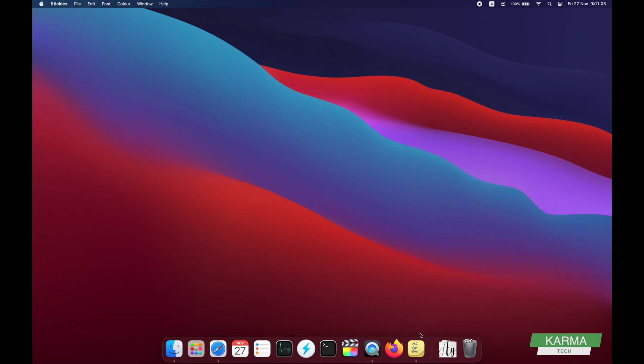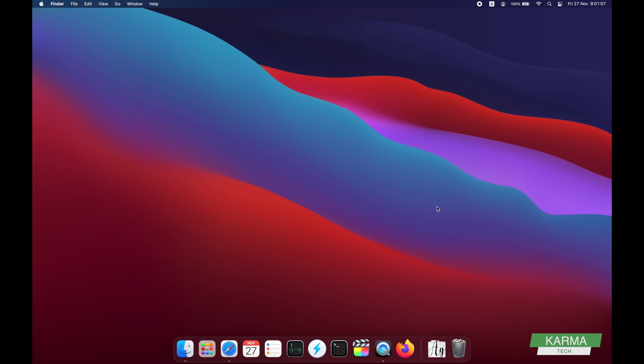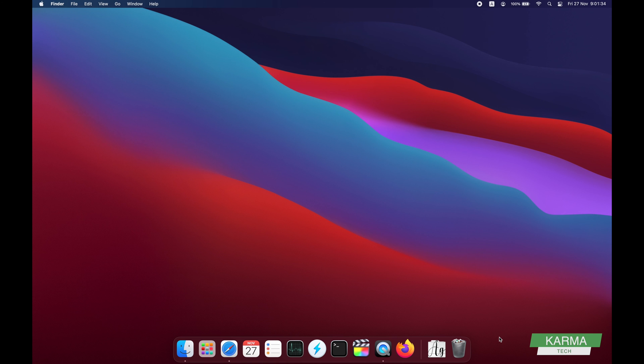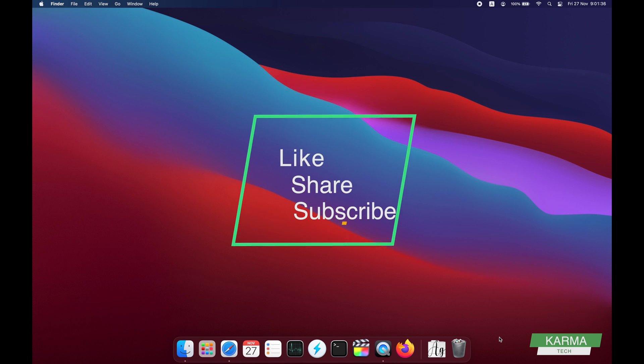And then you can close it with Command Q and it's gone. So that's how you add stickies to your desktop on a Mac. You can keep them in your dock if you use it frequently. You can start it with Command and Space or starting the Spotlight.